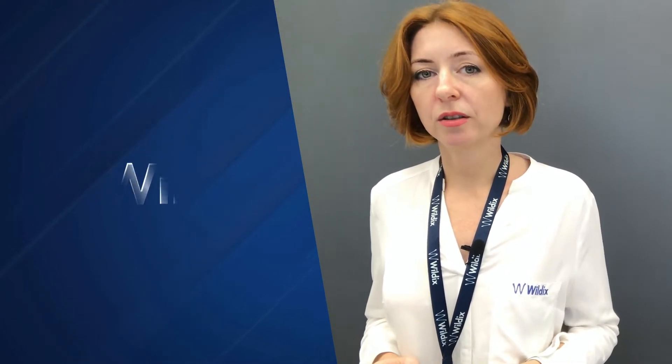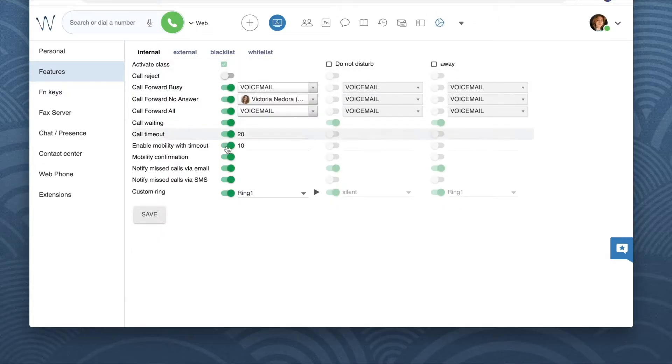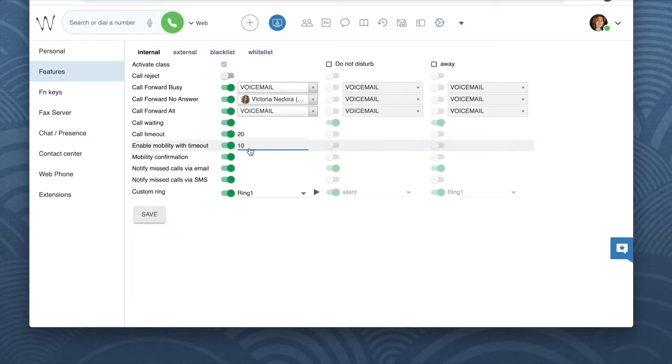As a result, after the timeout of 10 seconds, I will receive an incoming call also to my Mobility Extension phone number along with my primary phone number. This is the default tab where we can decide the behavior for all the incoming calls, in case other classes are not enabled.